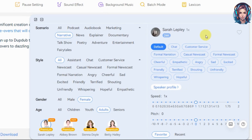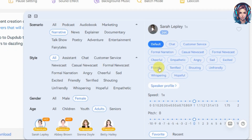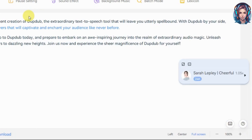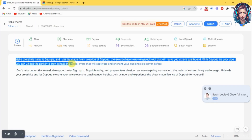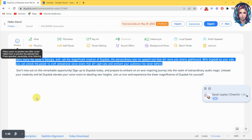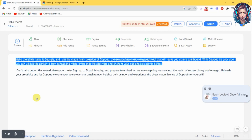You can also change the style of voice — I will select cheerful. Then you can also increase or decrease the speed of voice. After selecting your settings, just select the text and then click on the preview button to preview your voice. Here is a preview: 'Hello there! My name is Georgia and I am the magnificent creation of DubDub, the extraordinary text-to-speech tool that will leave you utterly spellbound. With DubDub by your side, you can unlock the power.'